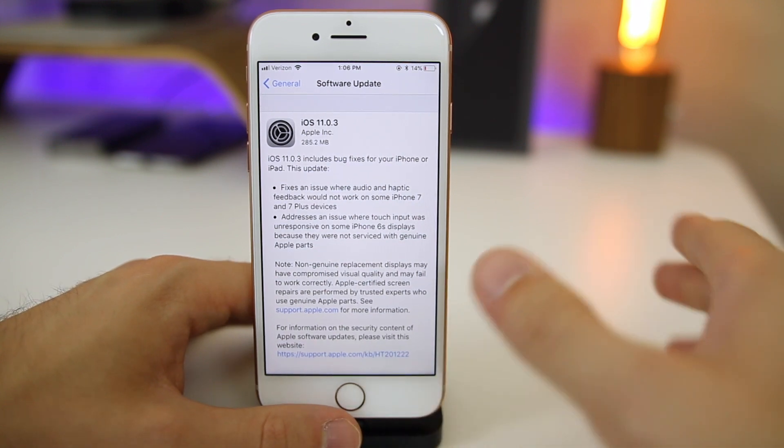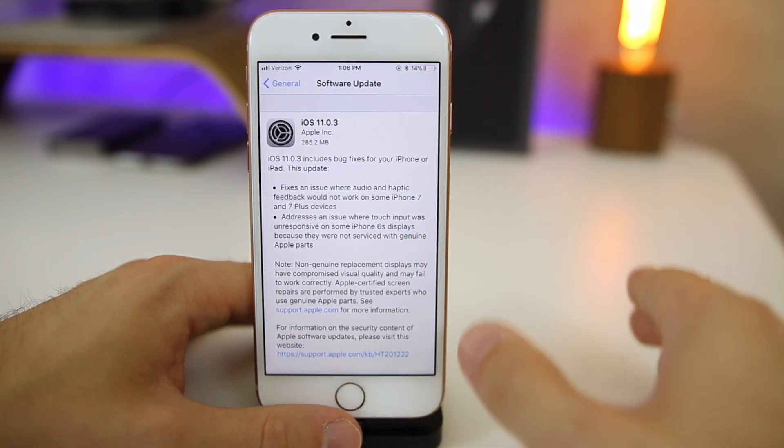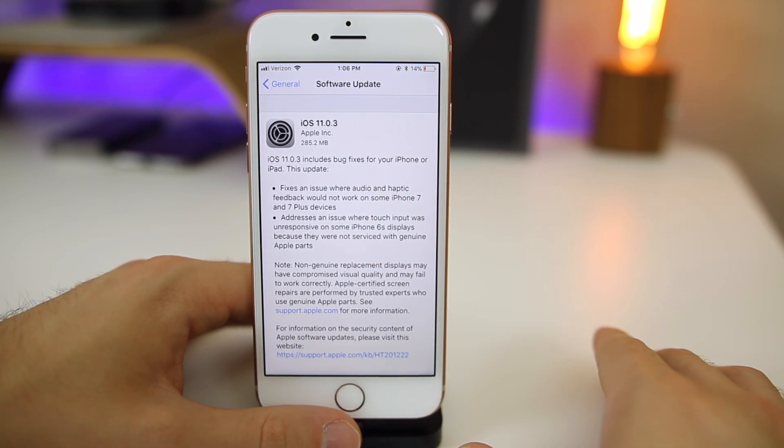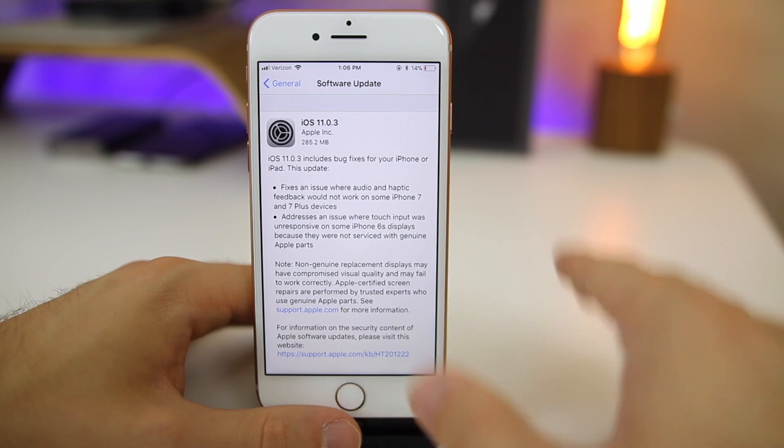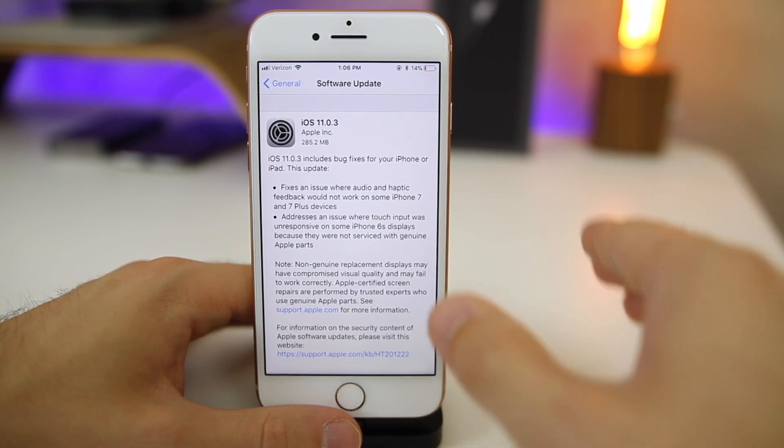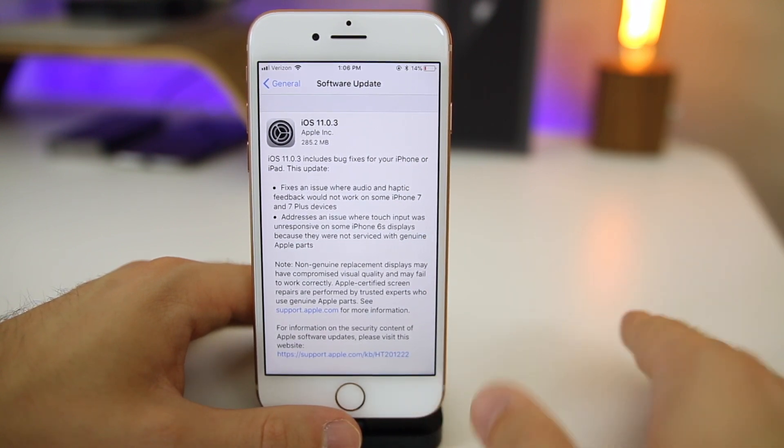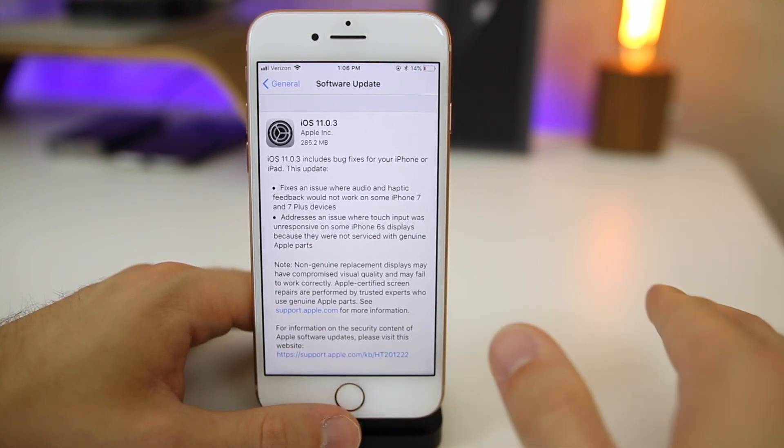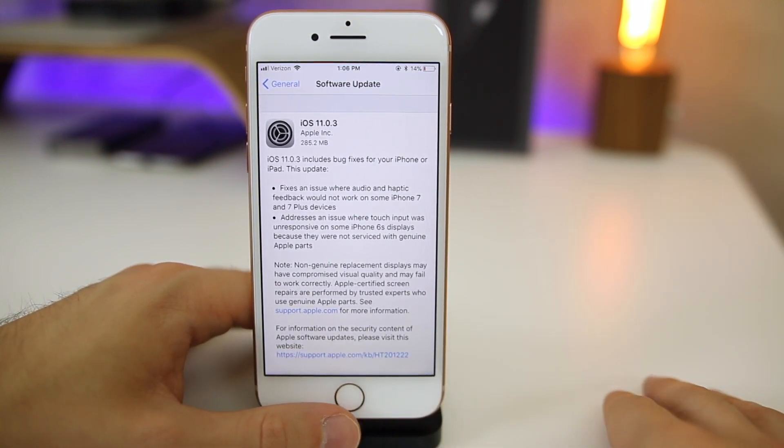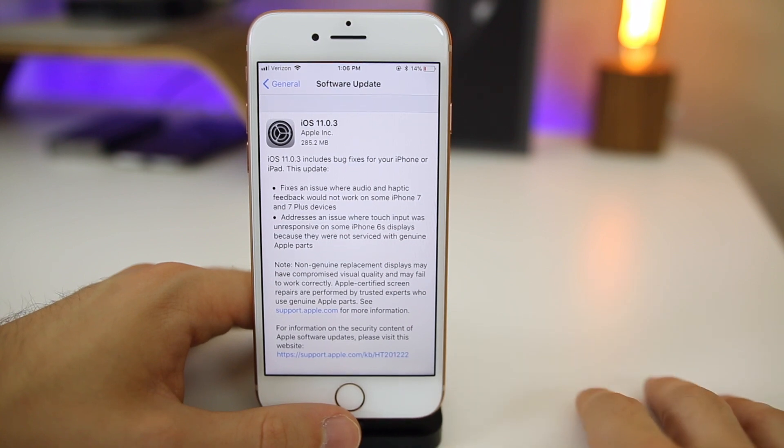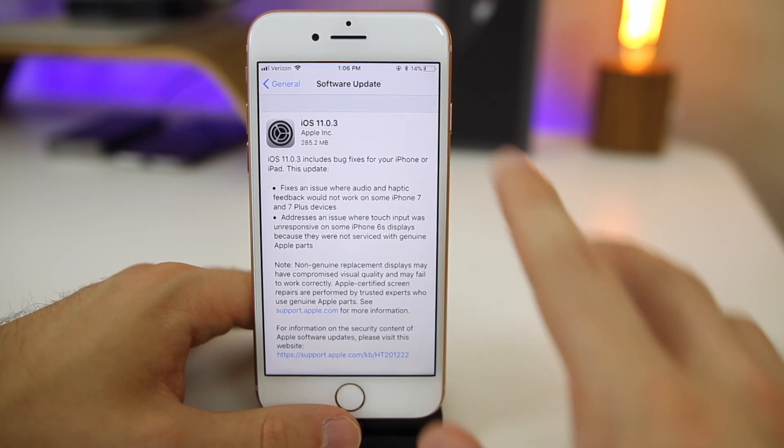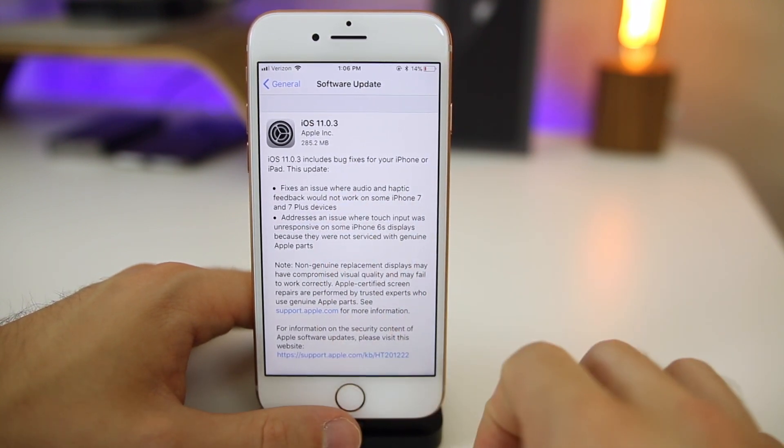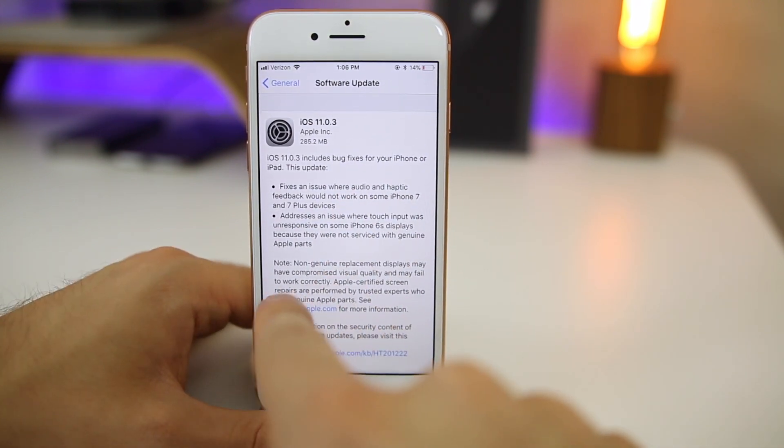You need to do so ASAP. The reason is because Apple is going to stop signing 10.3.3 very soon, which is going to make it impossible to downgrade through iTunes. So if you do have an iPhone 6s and you want to go back to 10.3.3, make sure to do it as soon as possible because it has been fixed here in 11.0.3.